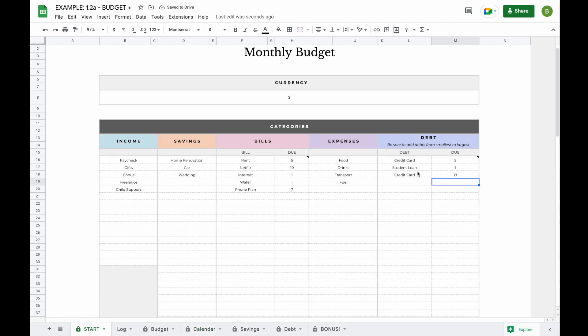When entering your debts, be sure to add them from smallest to largest as that is necessary for the debt snowball to function properly. It might be easiest to take a piece of paper, list all your debts by amount, and then enter them here so you don't have to redo this later.